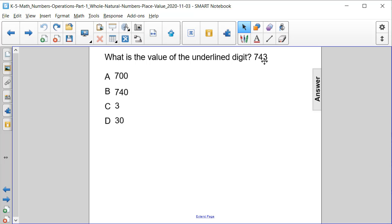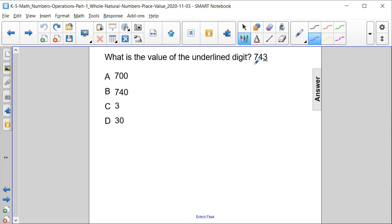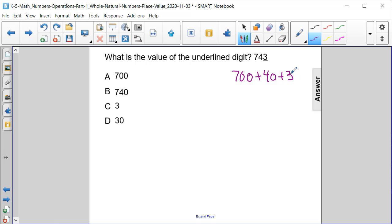If we look, we have the 3 underlined, which represents the ones column, and we can rewrite 743 as 700 plus 40 plus 3. So the number that corresponds to the 3 underlined in the original number represents 3, or answer choice C. Right.